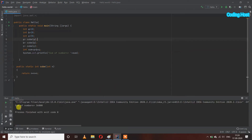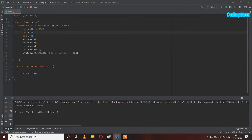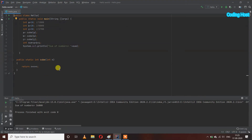You can see we are getting 36,000. I am using a comment to show the cube of each number. Cube of 10 is 1,000, cube of 20 is 8,000, and cube of 30 is 27,000. When we add all these numbers we get 36,000. Let's see how this program is working.